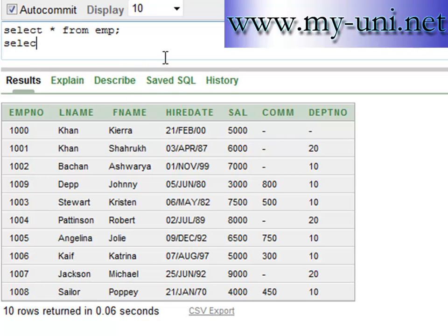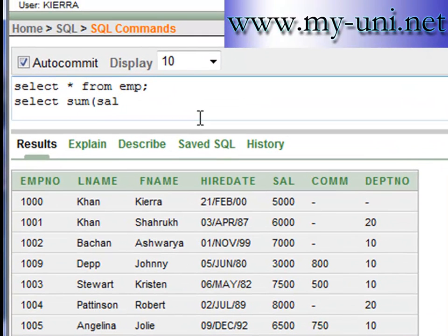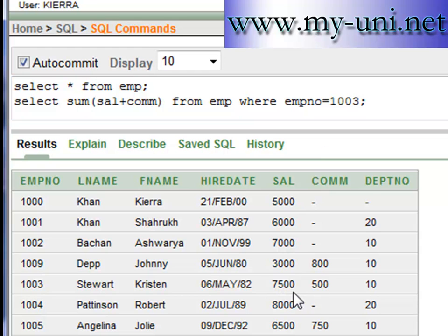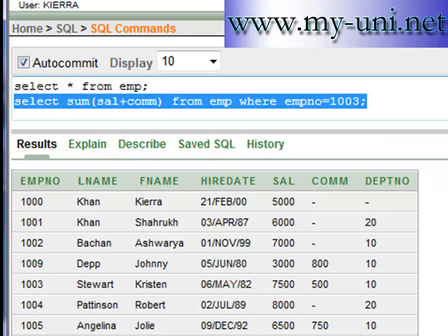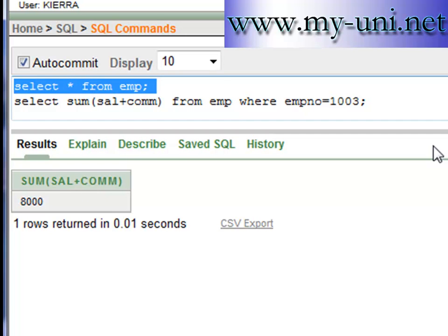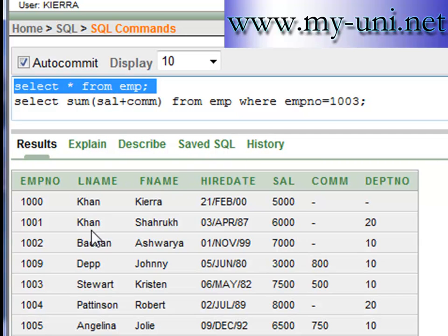If I run: SELECT SUM(sal + commission) FROM emp WHERE emp_no = 1003, you will get a value which is an addition of $7,500 plus $500. So the answer should be $8,000. Select this and run — and the value is $8,000.